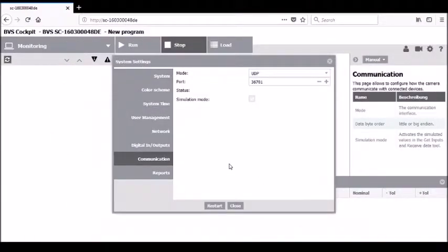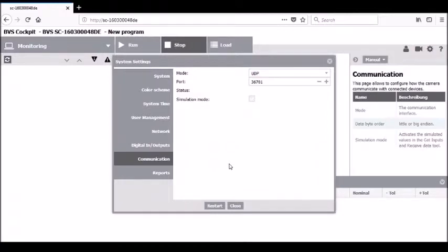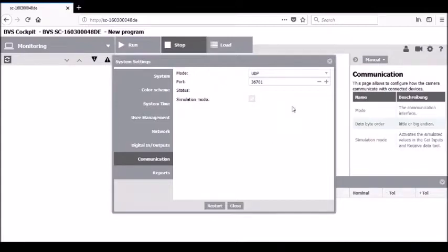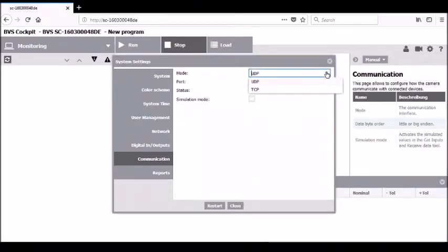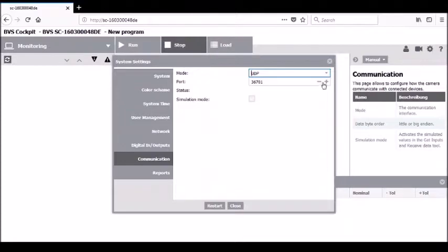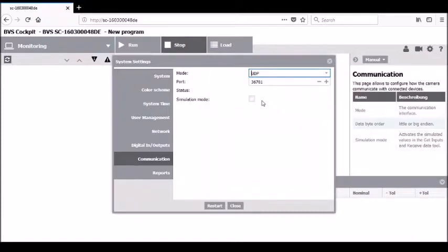The communication tab will vary depending on the variant of camera you have. In this case, this is the I/O version of the camera. In this tab, you will have the ability to select either UDP or TCP mode of operation, as well as being able to set the port number or set the camera into a simulation mode.